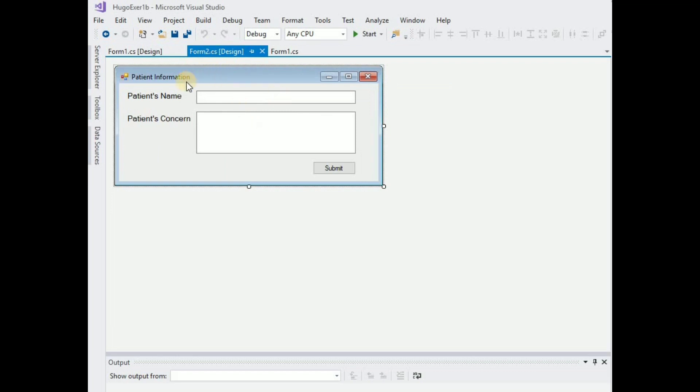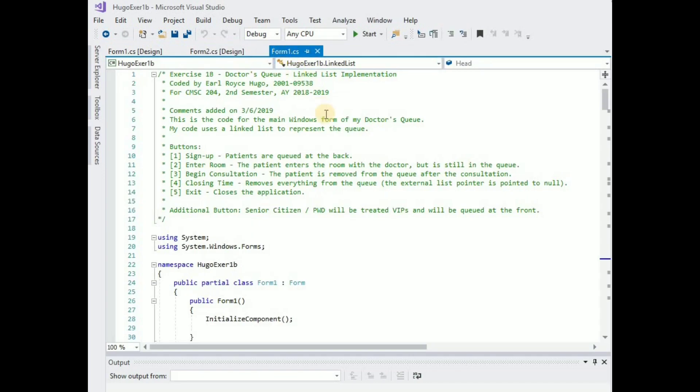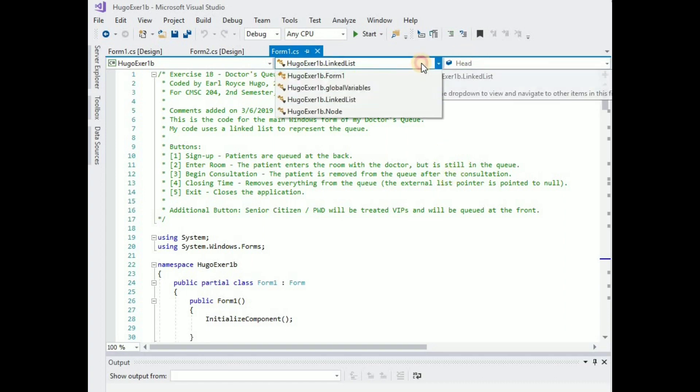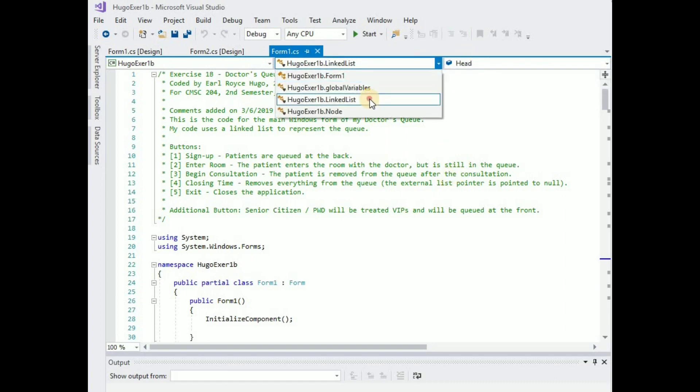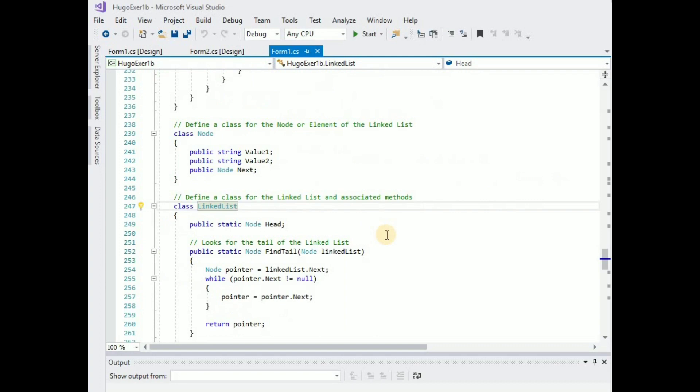Okay, so this is my entry form to capture the name and the concern of the patient and this is my actual code. Now for this presentation I won't dive into the details of each button but I'm going to show you how I implemented this using linked lists.